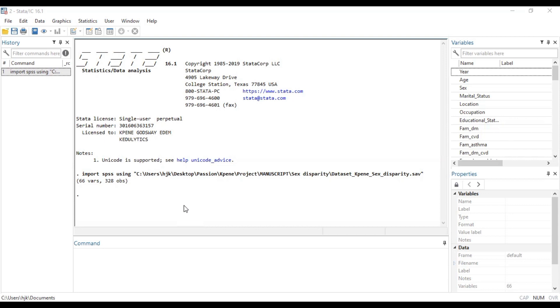Binary logistic regression as we have established is necessary when our outcome variable has two outcomes, or is dichotomous in nature. And ordinary logistic regression is necessary when we realize that a categorical outcome variable has three or more outcomes which are ordinal in nature.